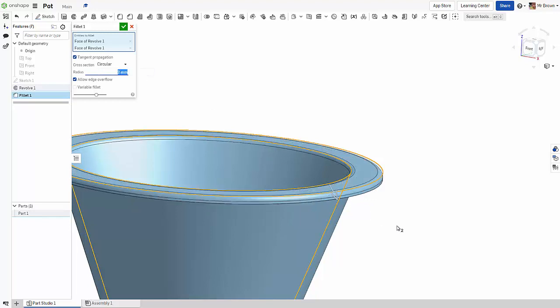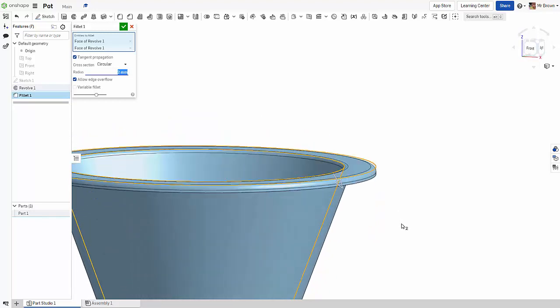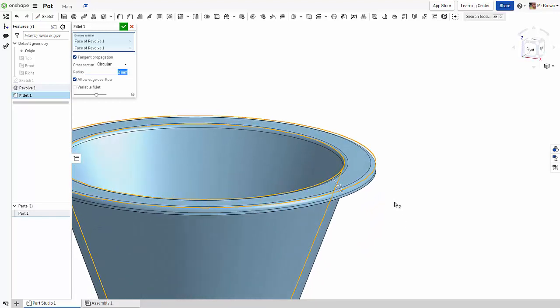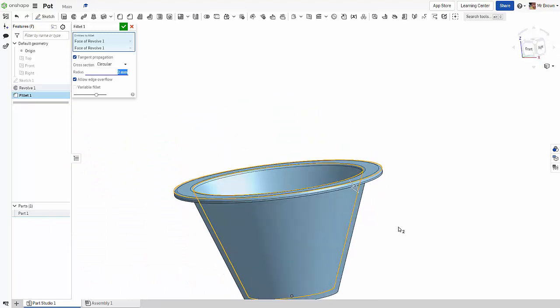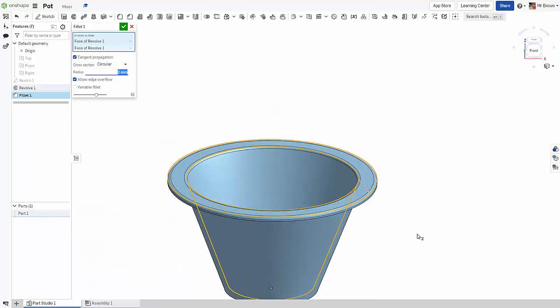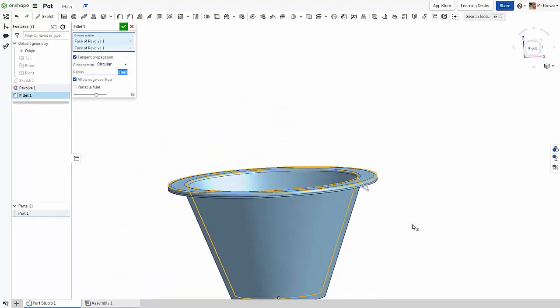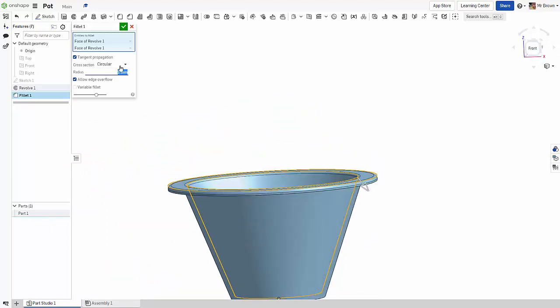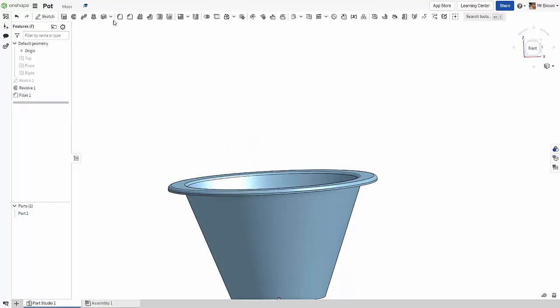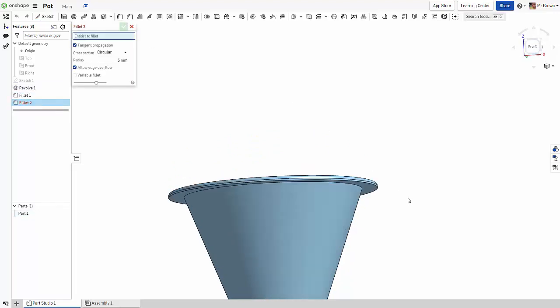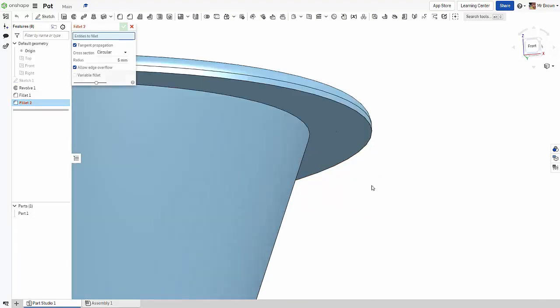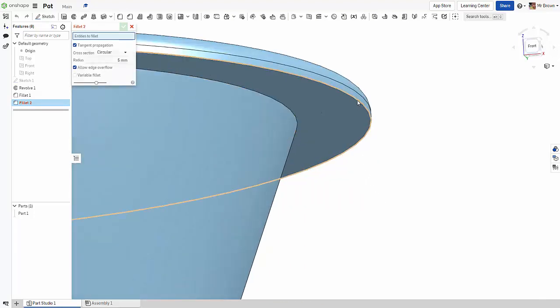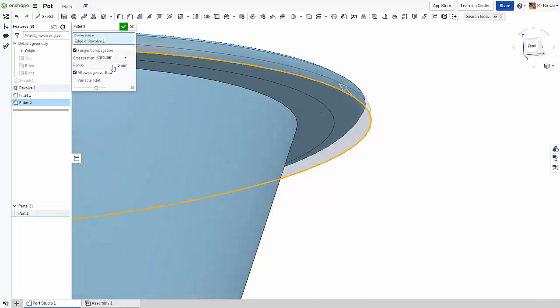We'll leave that as our pot. If you want to, you can stop that fillet, you could add another fillet maybe for underneath. So this one here, but just make that real small, just make that a one.